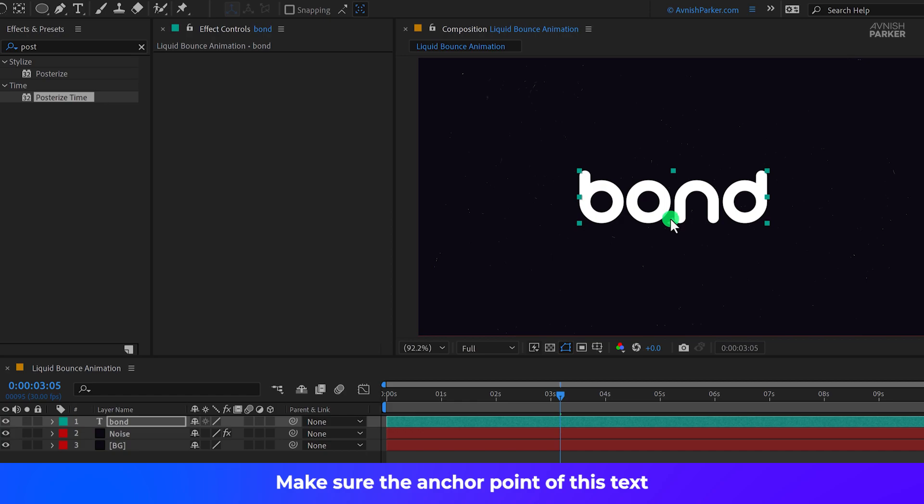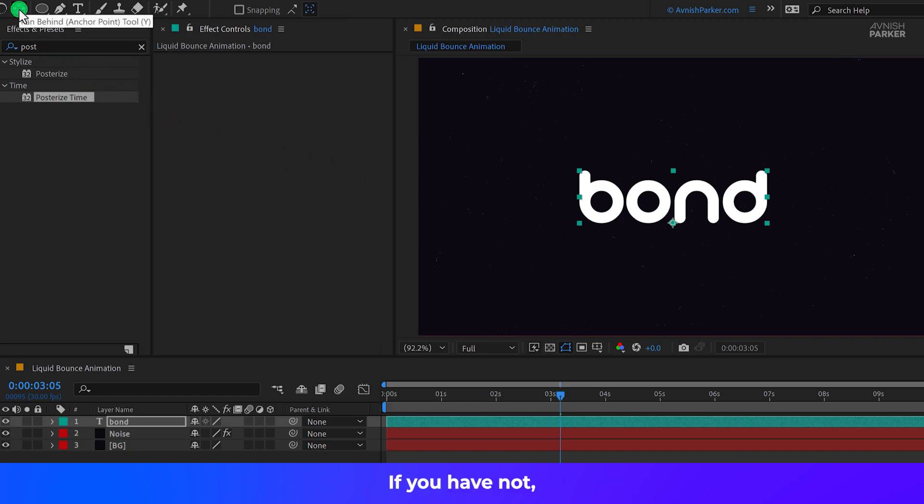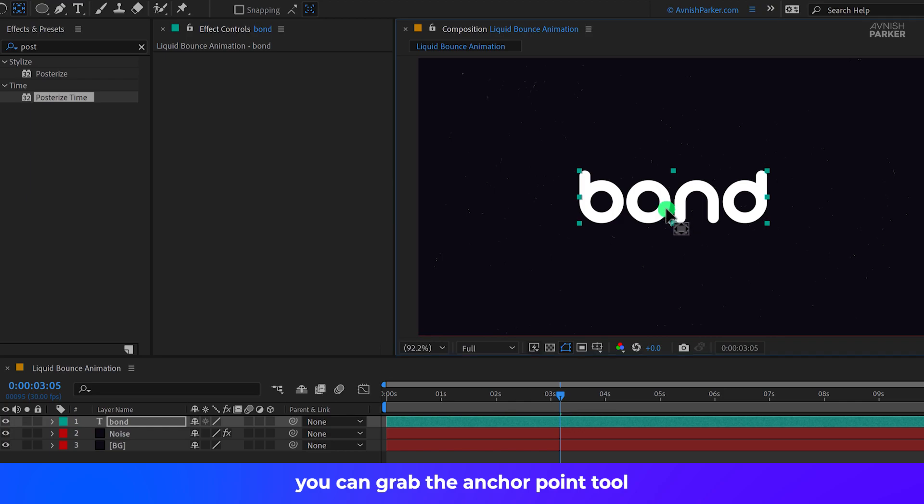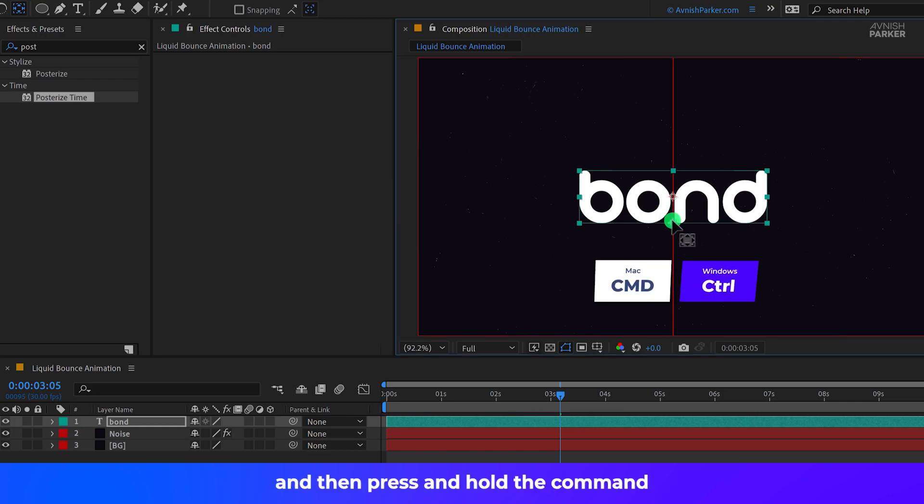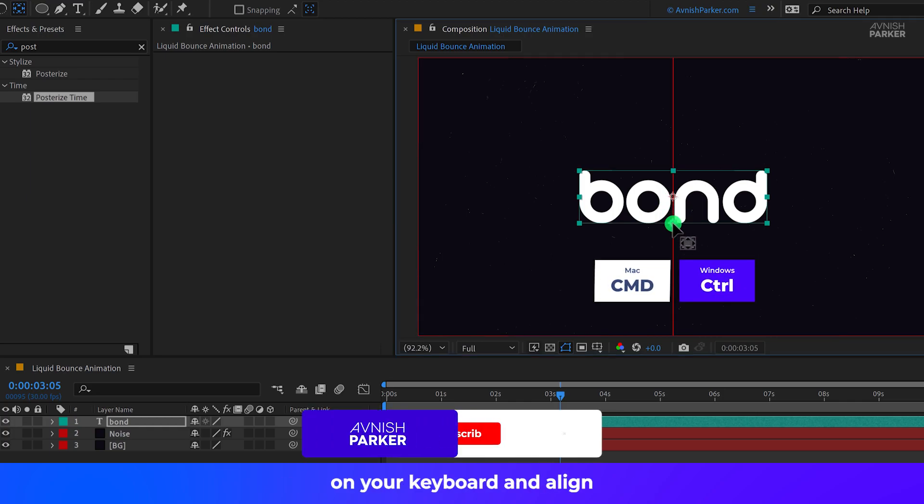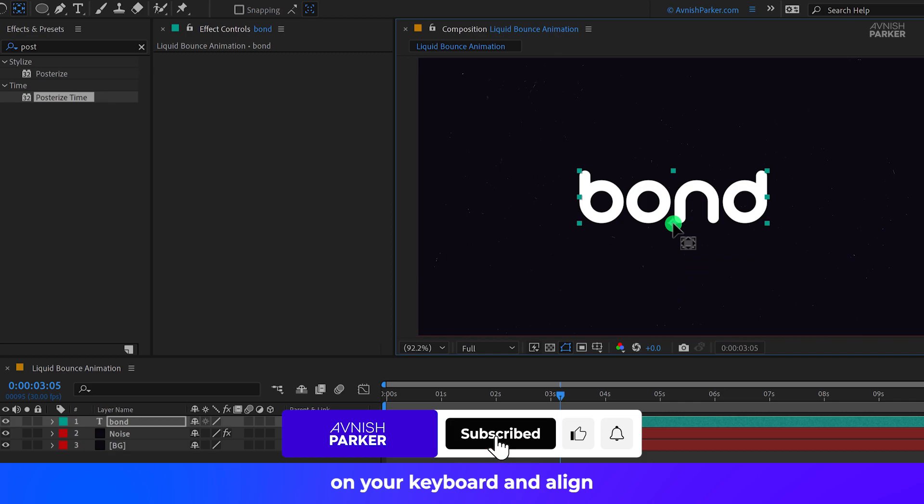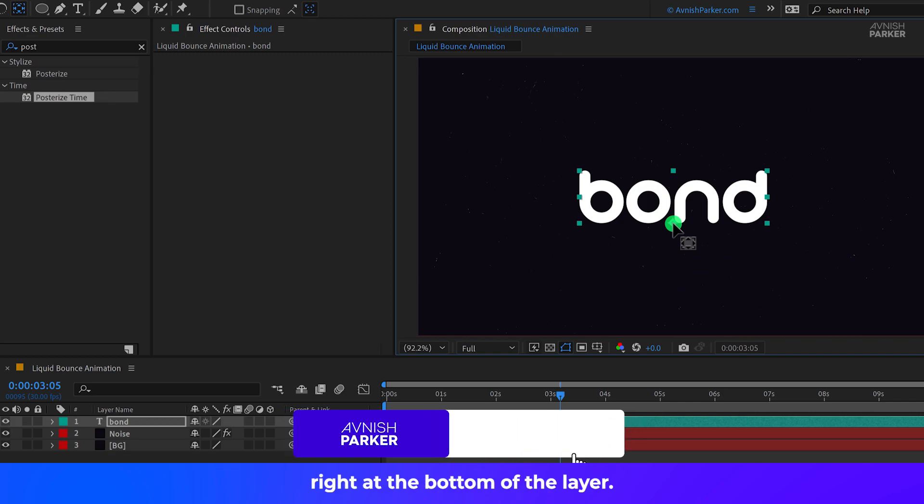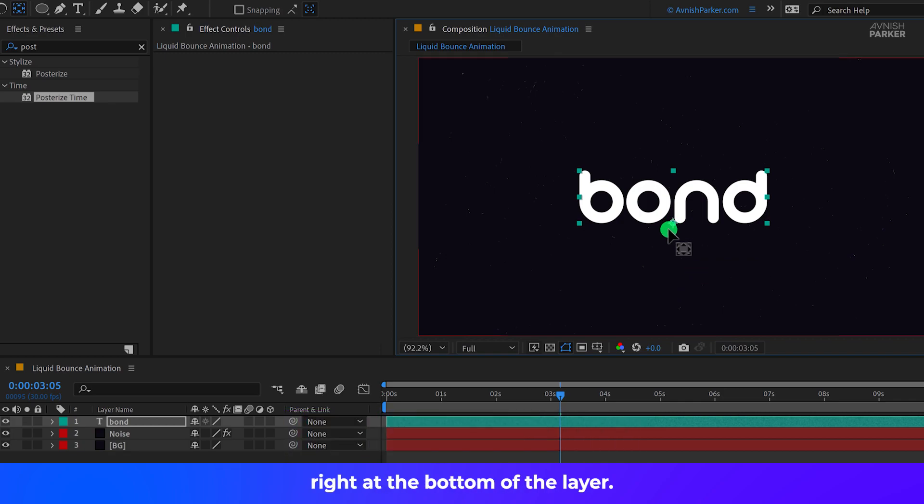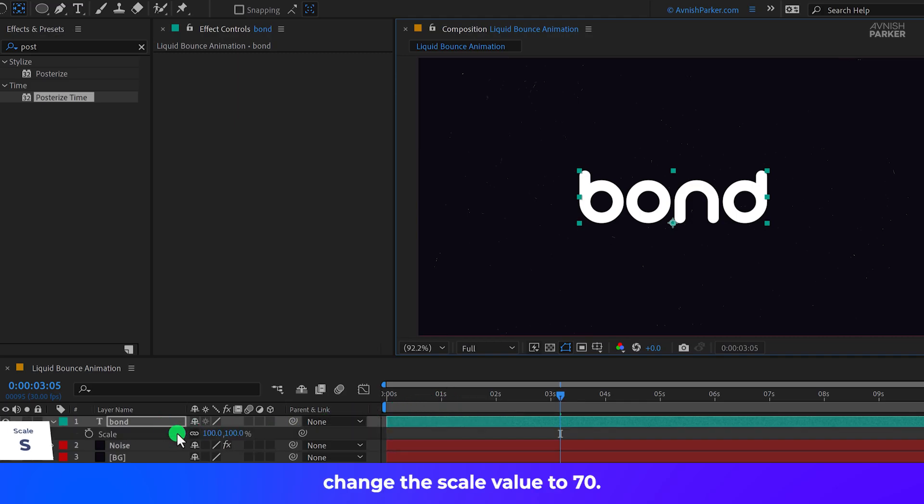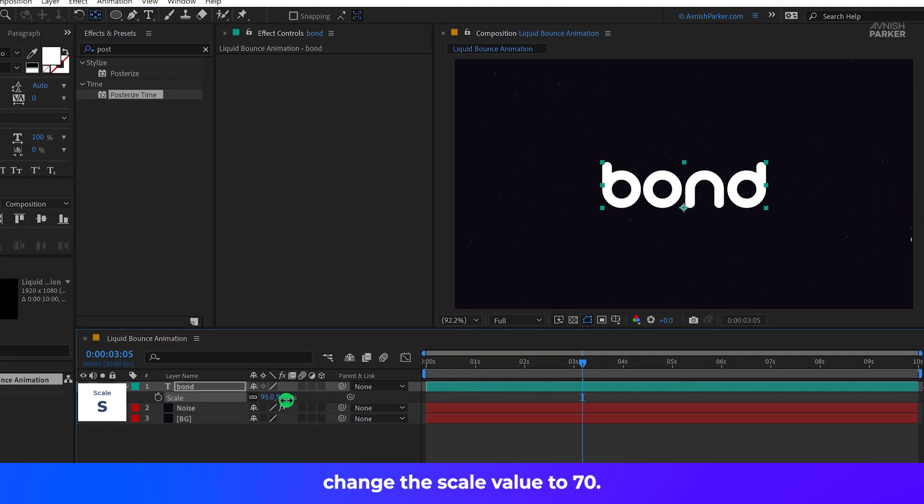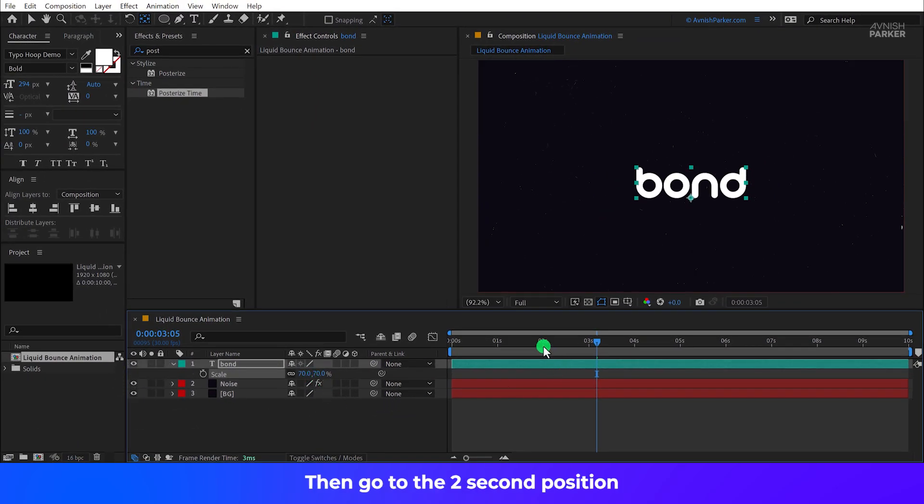Make sure the anchor point of this text layer is placed right at the bottom if you have not. You can grab the Anchor Point tool and then press and hold the Command or Control key on your keyboard and align your anchor point right at the bottom of the layer. Now press S to open Scale. Change the Scale value to 70. I am keeping this Size.